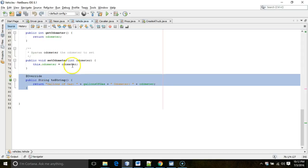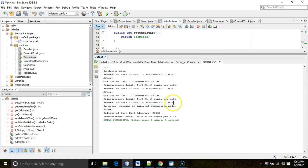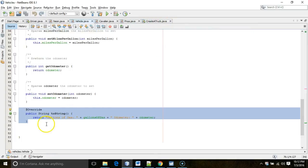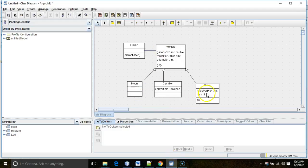This toString method we made a long time ago, and it is responsible for printing out the gallons of gas and odometer reading that we see here. It prints out the same for each of our classes because toString is only defined in the superclass Vehicle, which each of our subclasses extends.